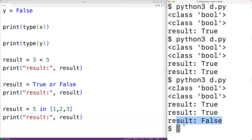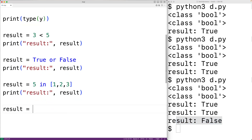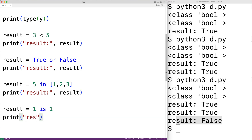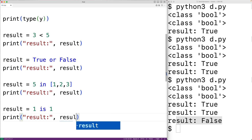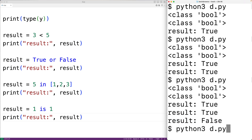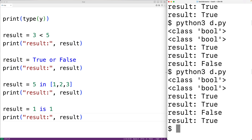The identity operators will also return Boolean values. For example, result equal to 1 is 1 — this is an identity operator checking if the two objects are the same. In Python, 1 is the same object as 1. If we output the result and run it, we'll get that the result is true. Links in the video description cover the logical, comparison, membership, and identity operators in more detail.